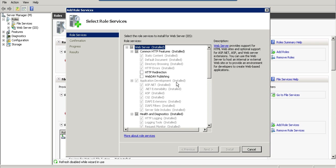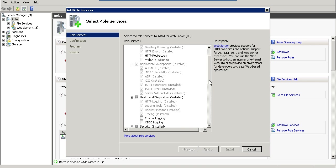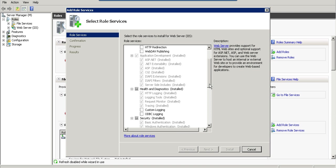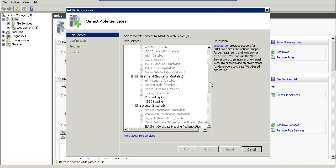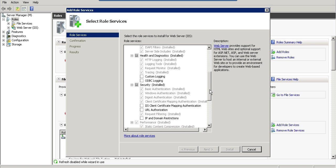For Application Development, you need to install these features. Also check Health and Diagnostics - the first four options. Under Security, also install the first four options.